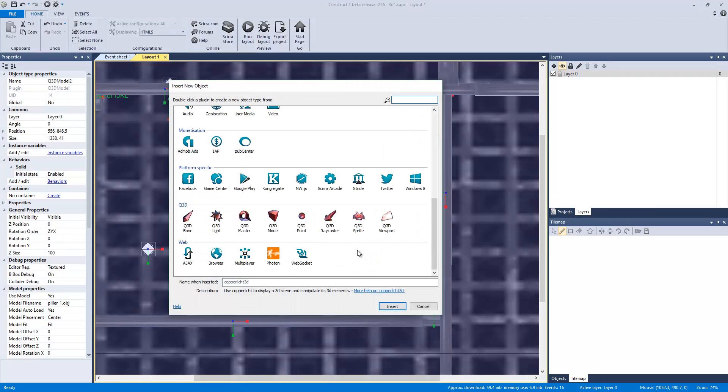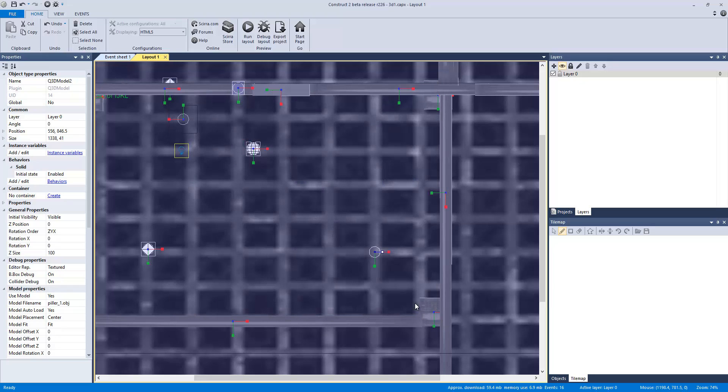I could probably just use a Q3D sprite, which is also a 2D object, but at that point, if any of you know 3D stuff, it's a plane.